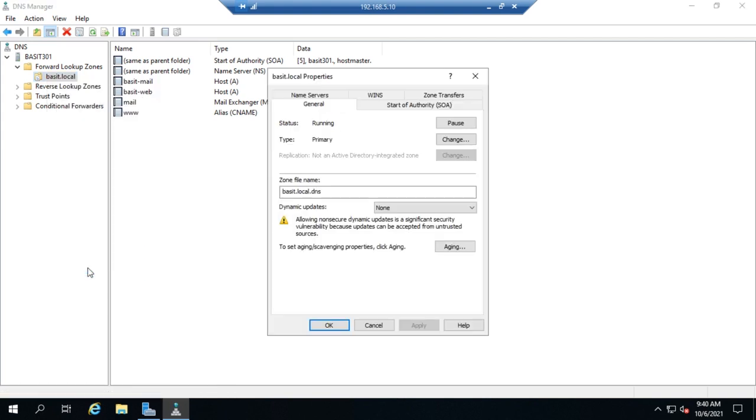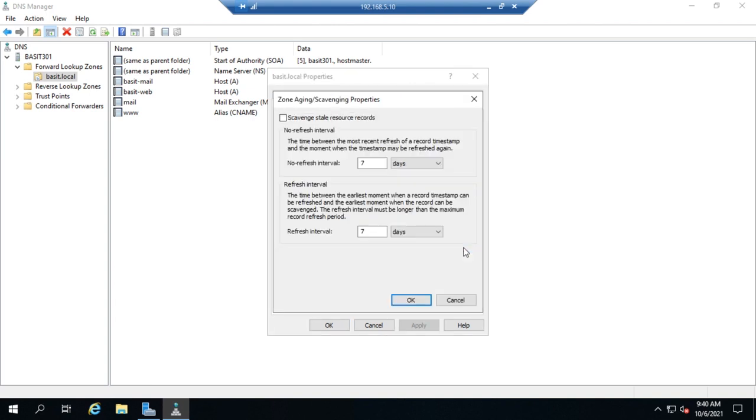So I'm going to go to properties, and in my properties under general, you see right here I can set aging and scavenging properties. I'm going to click my aging button here, and here's my options for scavenging. I need to enable this scavenge stale resource records. Then it gives me two different options here, two different intervals, the no-refresh interval and the refresh interval. Let's talk about what both of those are real quick.